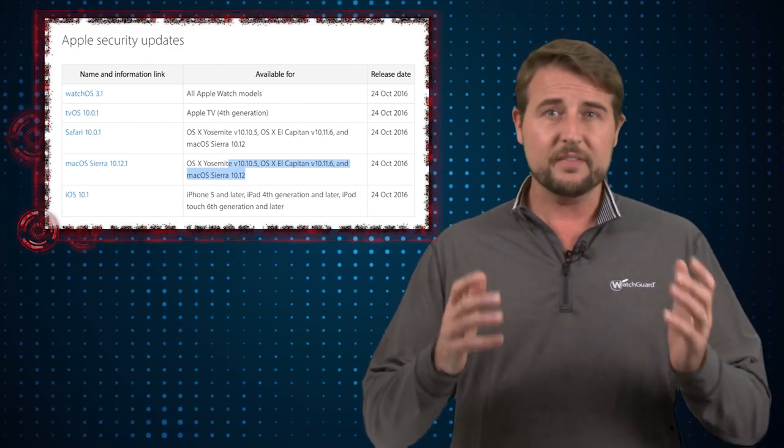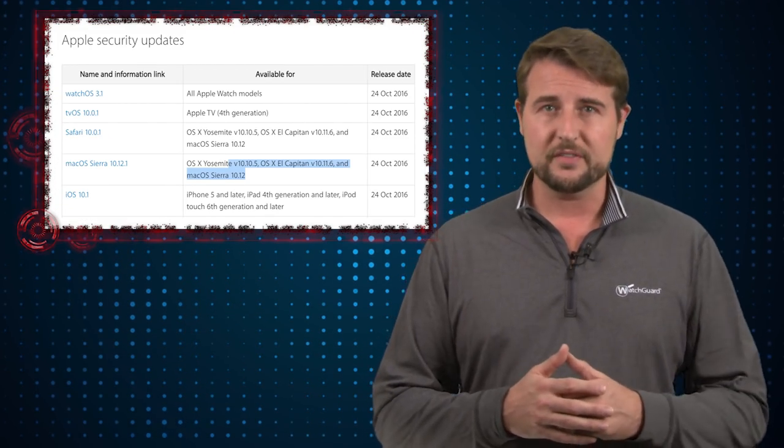So long story short they fix a number of serious flaws and if you're Apple user you want to go get these updates as soon as you can.